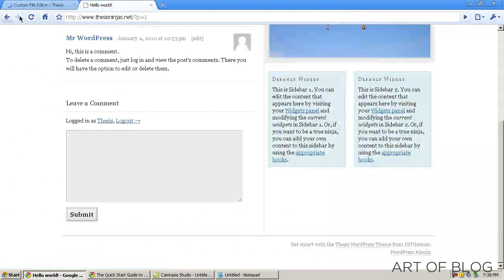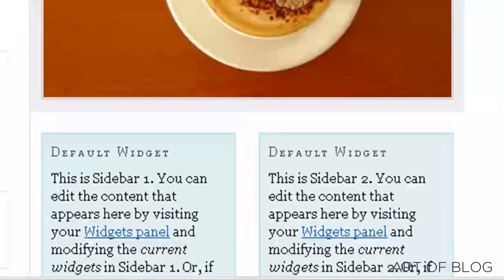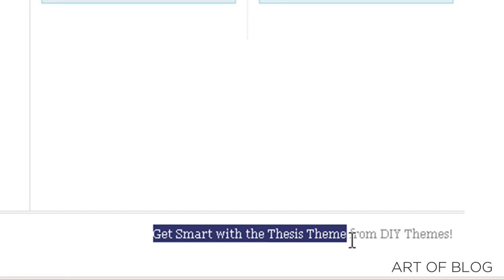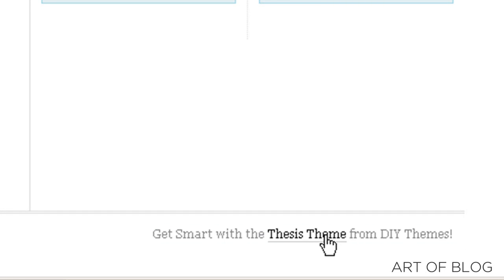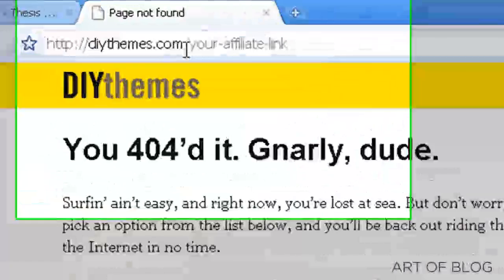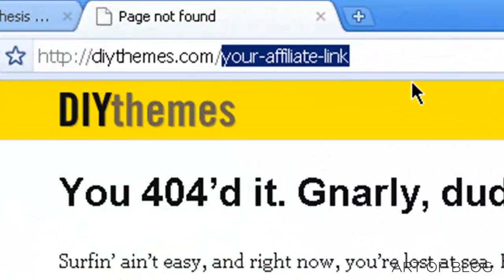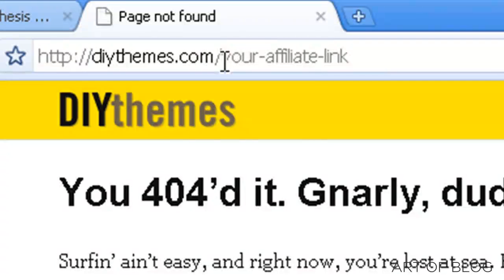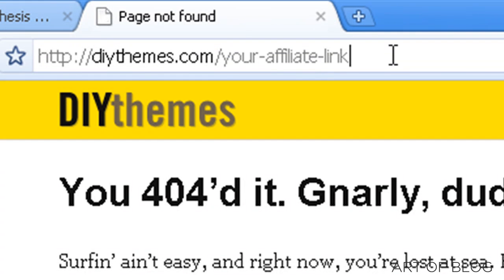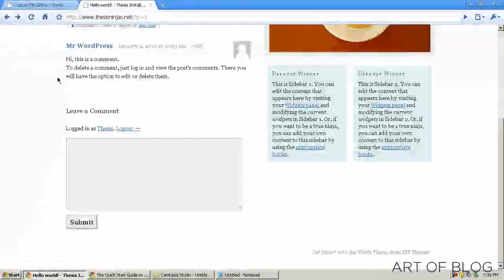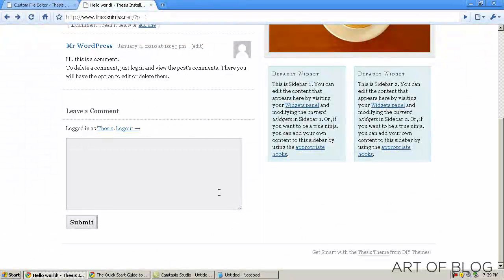And if we come back out here and we refresh, as you can see, we've replaced. And now this will take us to DIY themes slash your affiliate link. Now obviously it's a broken link right now since your affiliate link doesn't actually lead anywhere. But typically, you would have just done your first thesis customization.